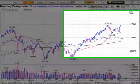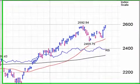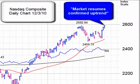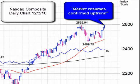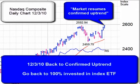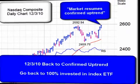A couple of weeks later, the market pulse changed to market resumes confirmed uptrend. So once again, we were back in an uptrend, and that was your signal to re-establish your full position in the index ETF.